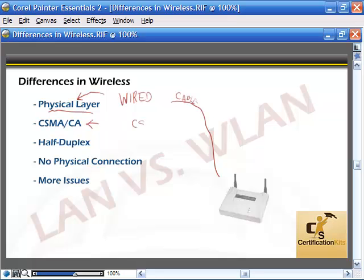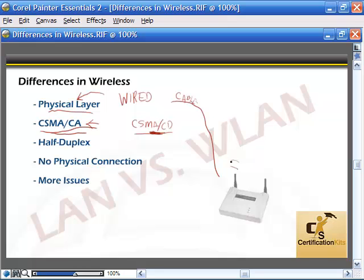CSMA/CA versus CSMA/CD — carrier sense multiple access with collision avoidance versus carrier sense multiple access with collision detection. In a wired half-duplex environment, CSMA/CD uses a mechanism to detect a collision on the line; if there's a collision, it backs off. With CSMA/CA, it sends an intent to transmit signal first, telling everybody else to hold off, and then it sends its signal.